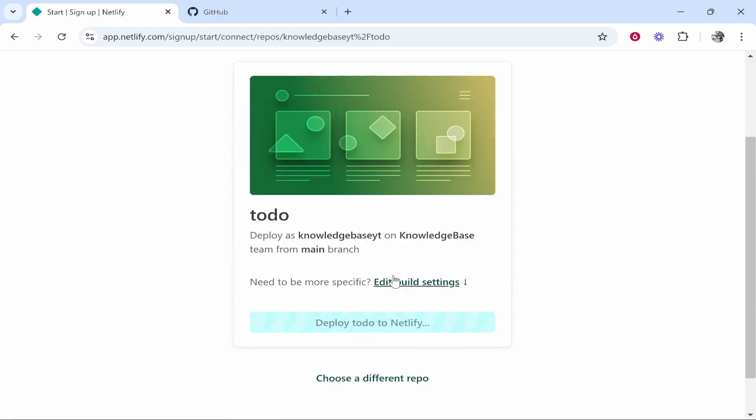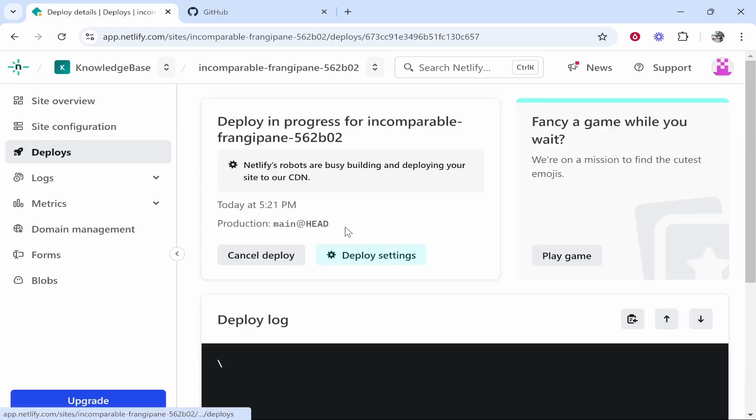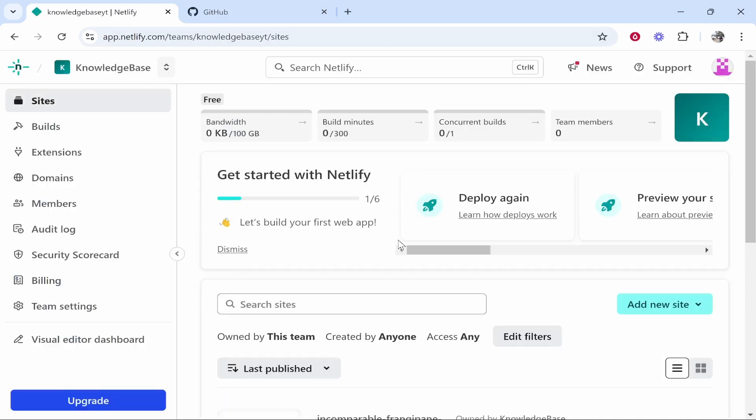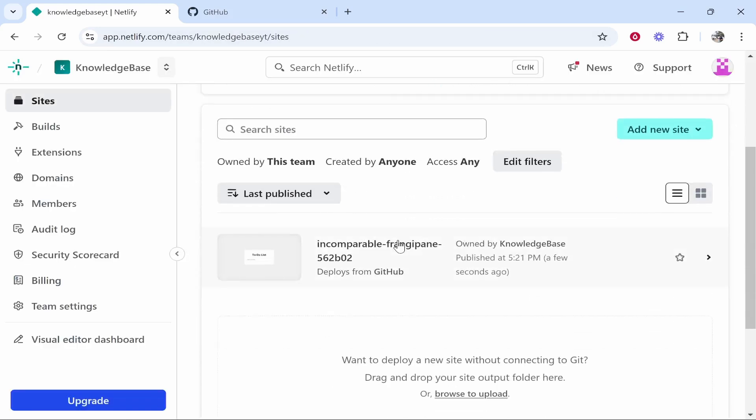you what this app is. It's a very simple to-do list that I created for this demonstration. Now this is deploying right now. Now that's done, we can click Get Started, and you'll be able to go into